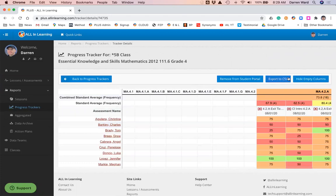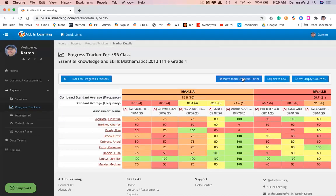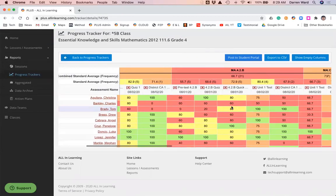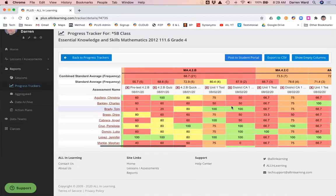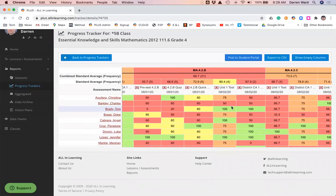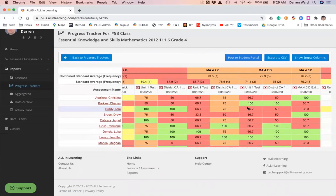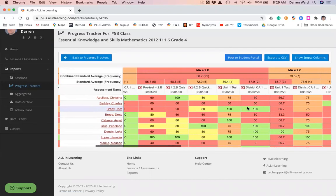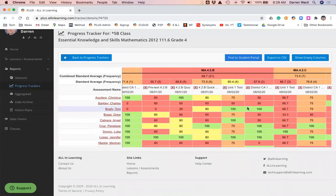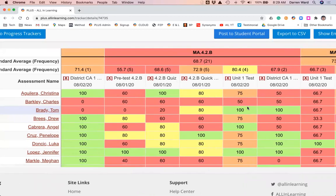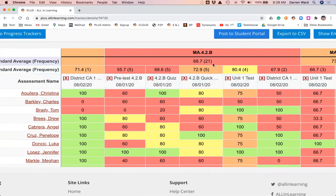We have an opportunity to hide the empty columns here and see all of the standards that have been assessed, so we can slide through and see how our class is doing on the different standards. We're going to drill in here and look at 4.2B. On 4.2B, I've actually asked my class 21 questions so far, the average is 68.7.